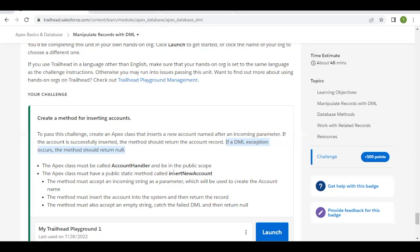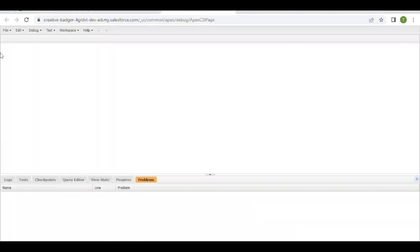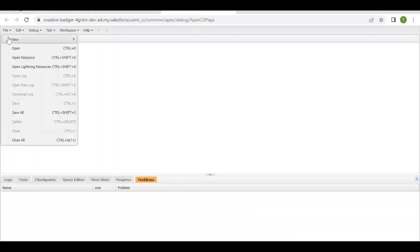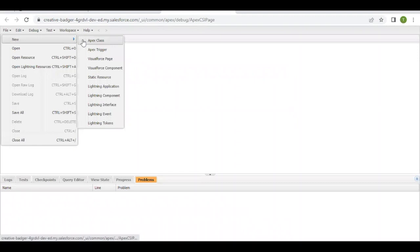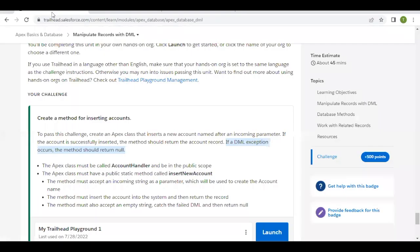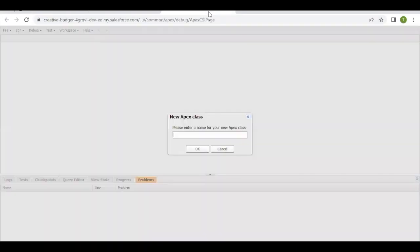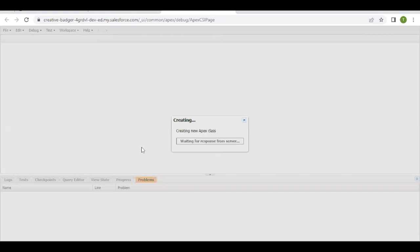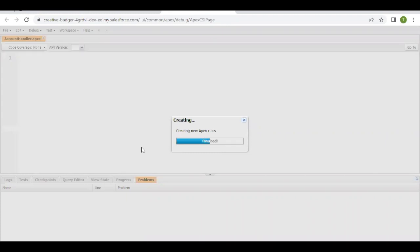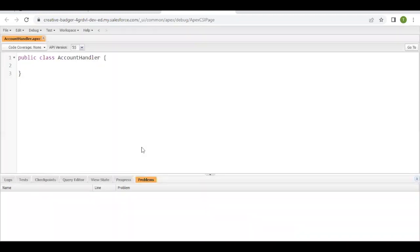And go to our developer console. Going to File, New, Apex Class. I'm going to create a new Apex class by the name AccountHandler. I'm copying this, pasting it in the name text here, removing any extra spaces. Click OK. This is going to give you a layout of our class with public scope.